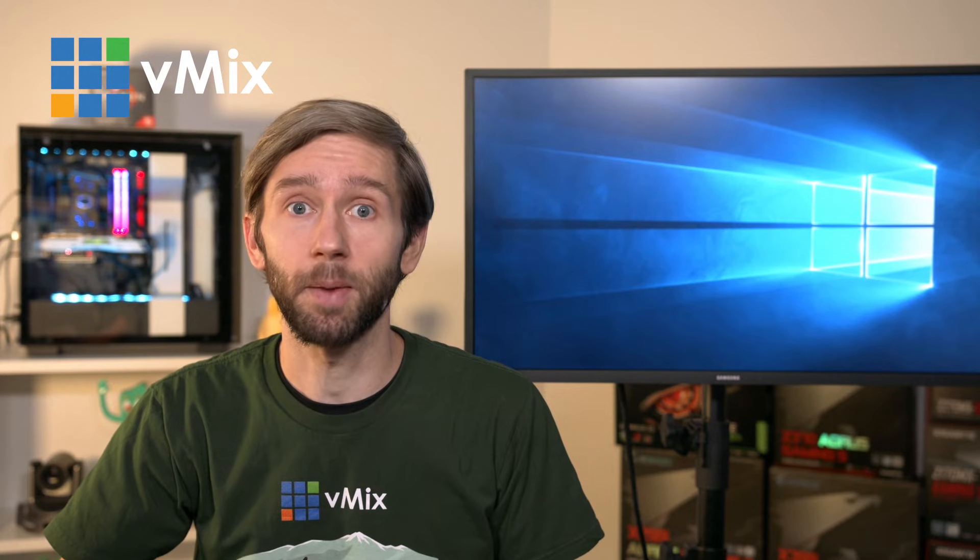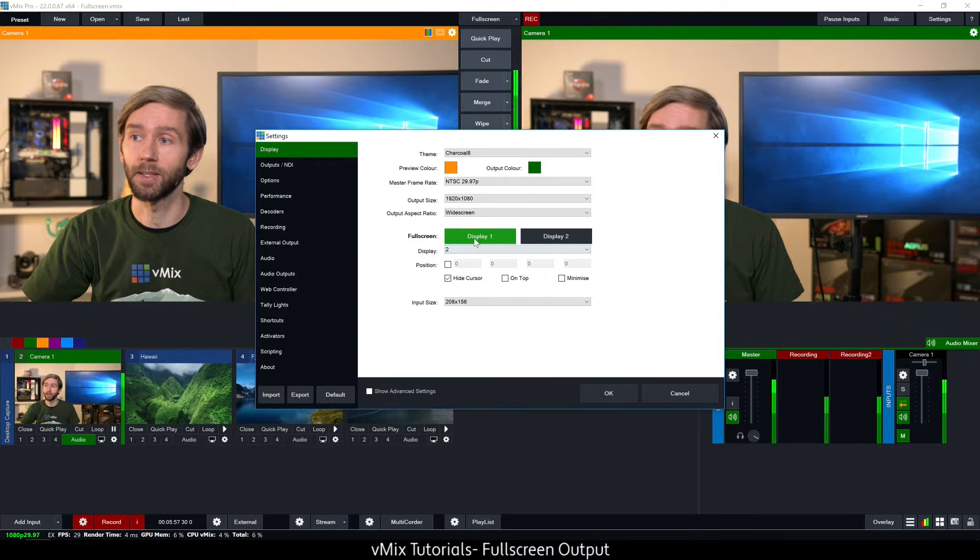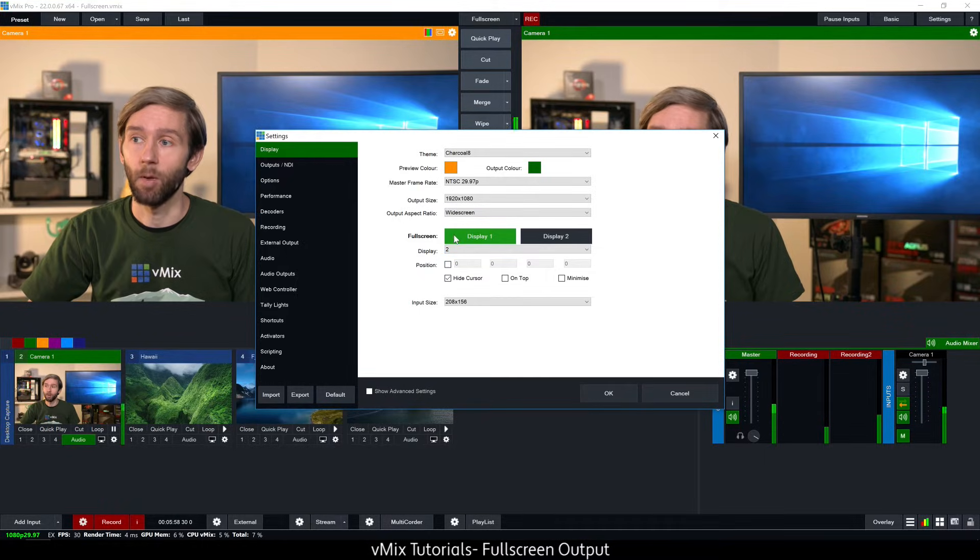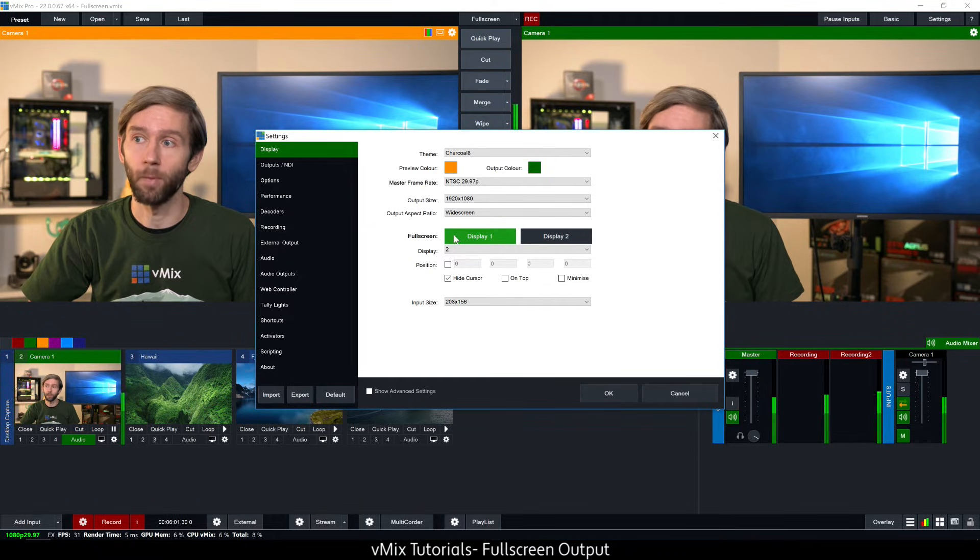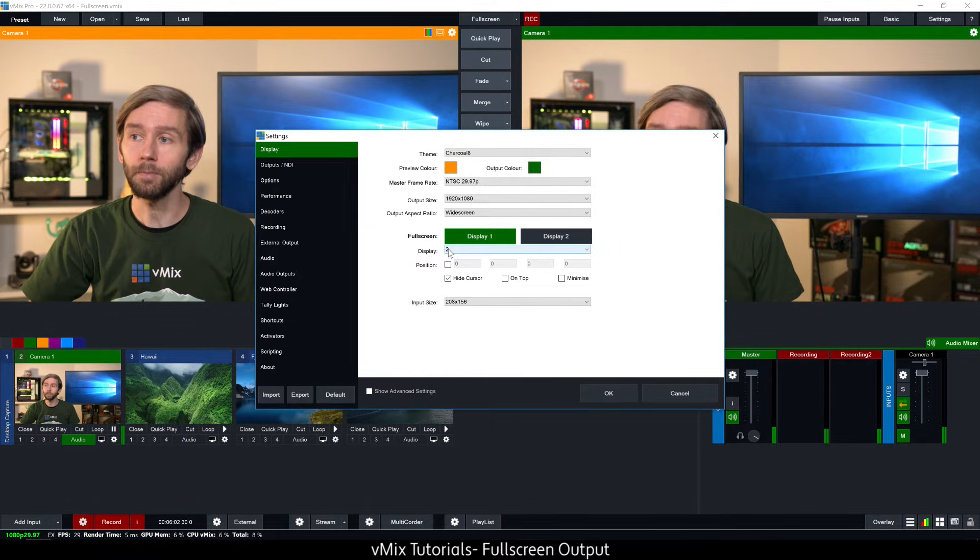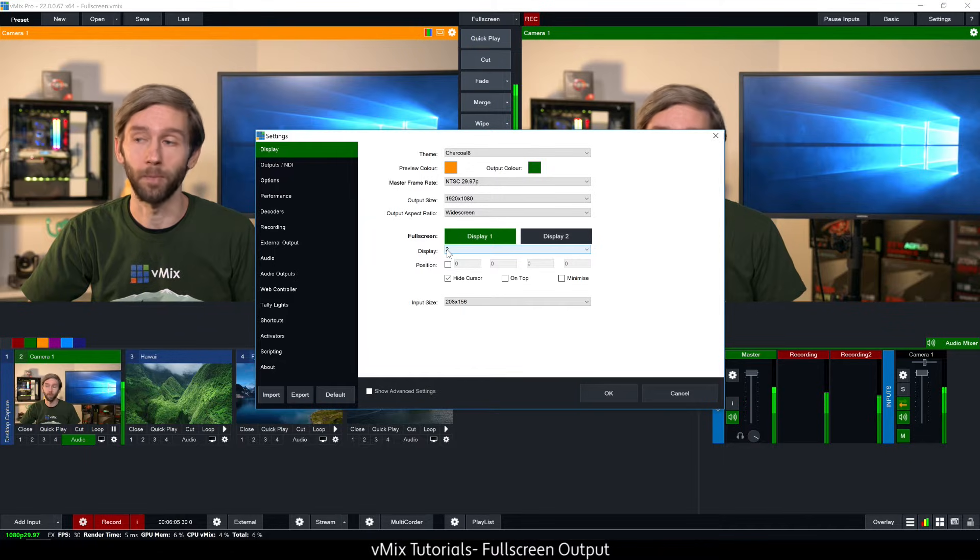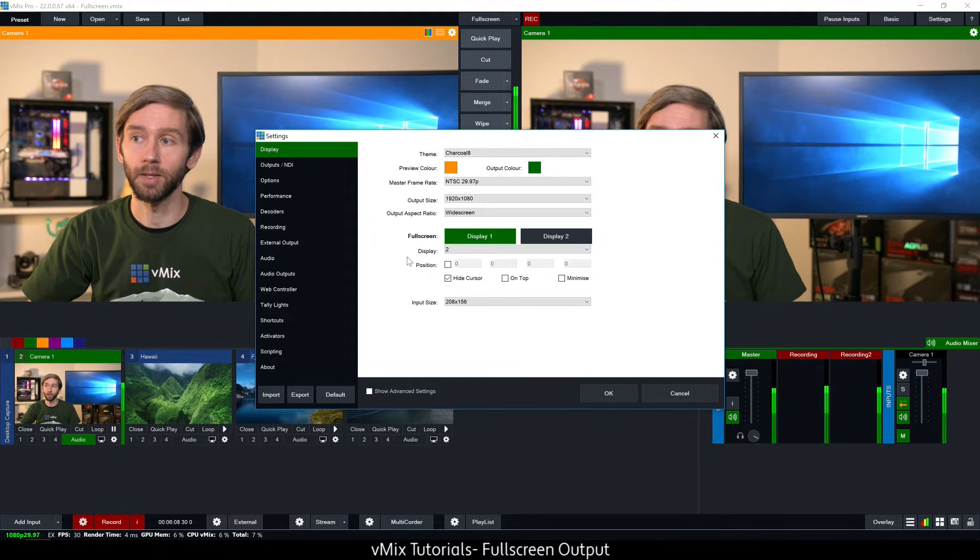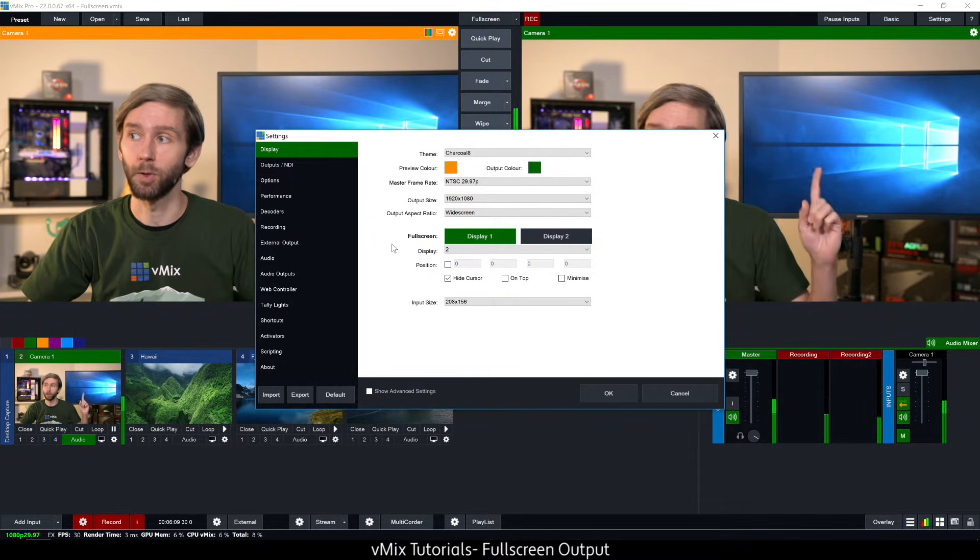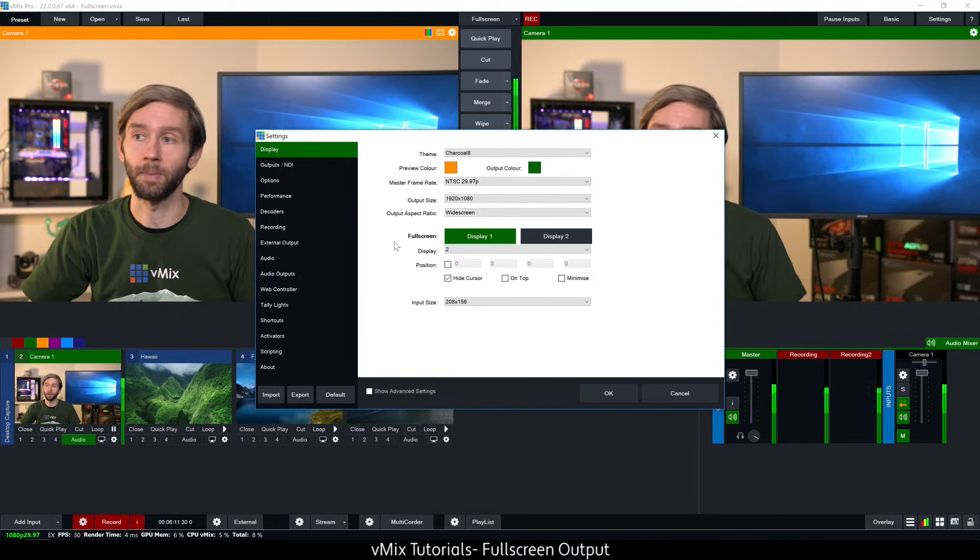In order to set up the full screen display I just need to select the option here so I'm going to select setup full screen display one, and then I need to choose what display I want that to show on. From the drop down menu I'm going to select display two which is my monitor behind me.